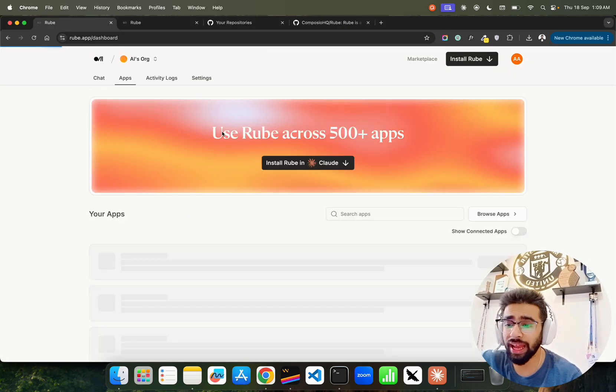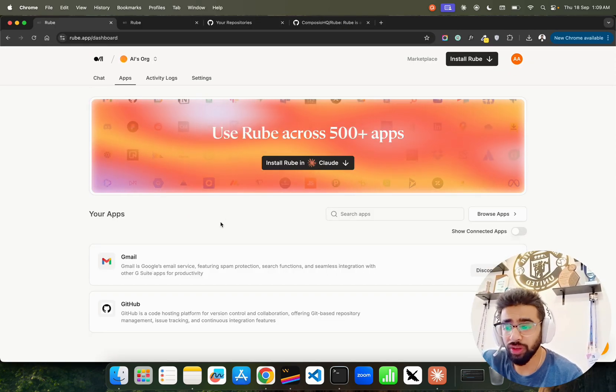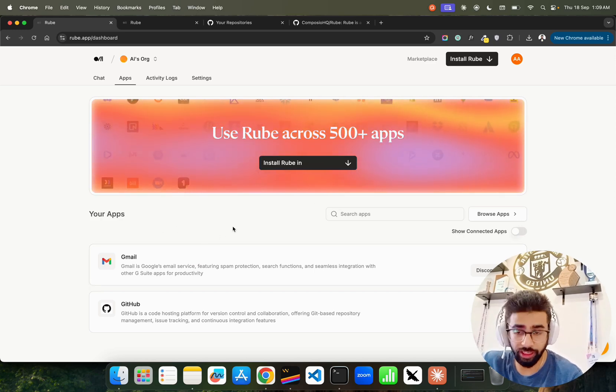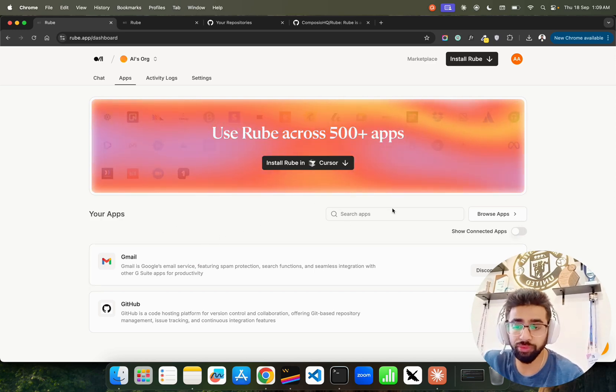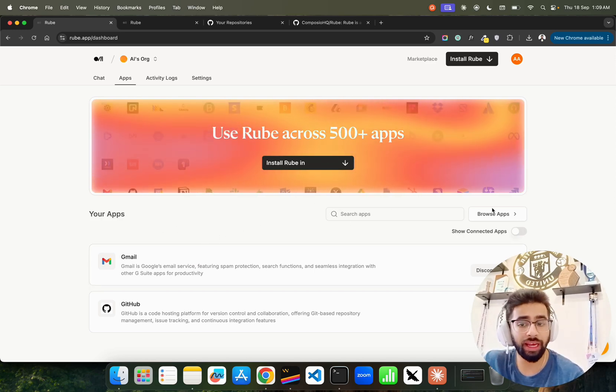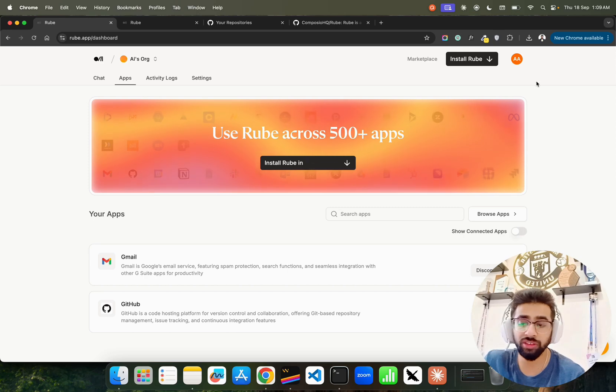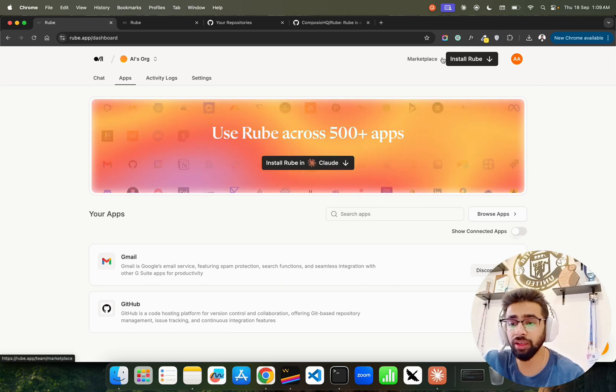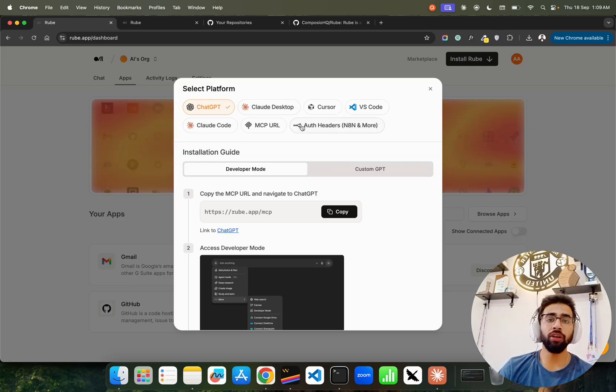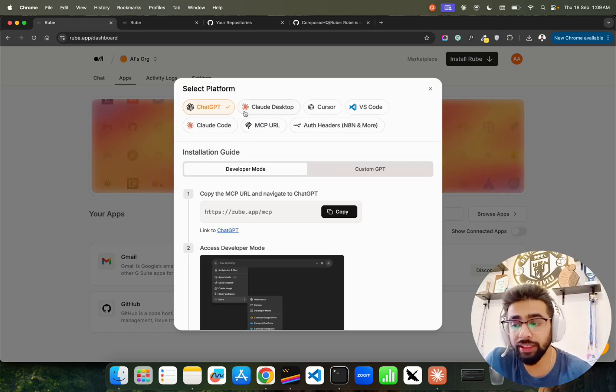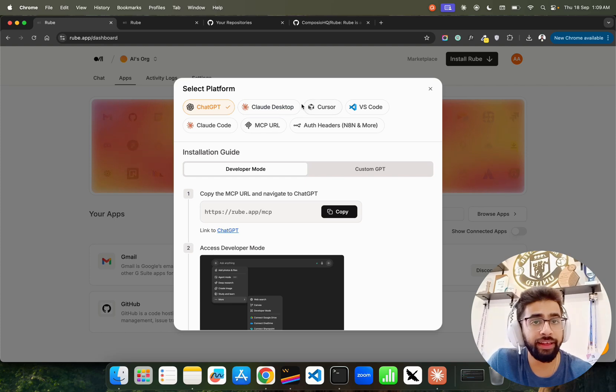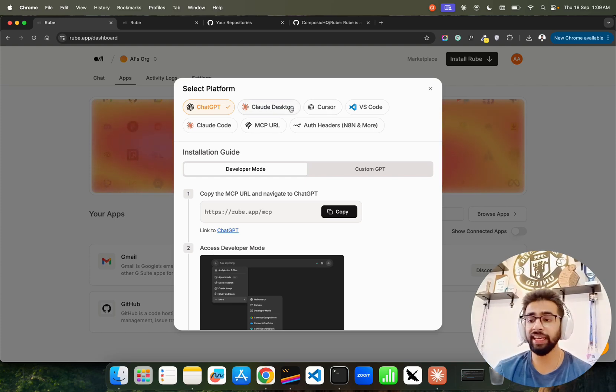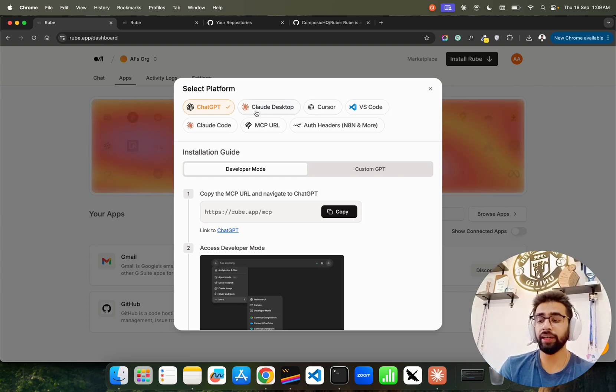If you look at Rube it's fantastic. You can go to apps, you can create your own apps, they can connect with your own apps. If you also have to browse apps, connect with Notions. Now when you want to install, you can install Rube with all these authentic IDEs, chat platforms, or SDKs - starting from ChatGPT, Cloud Desktop.